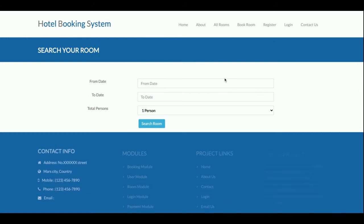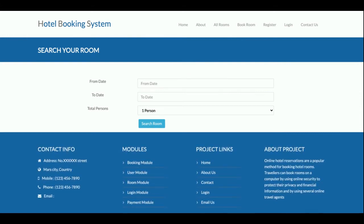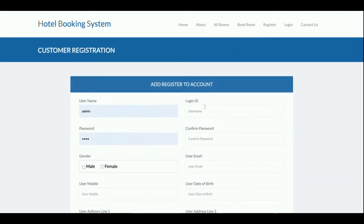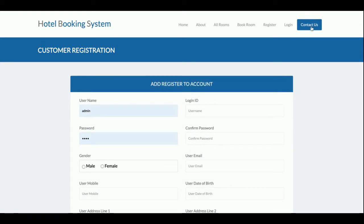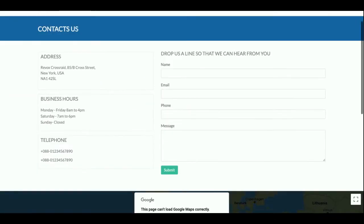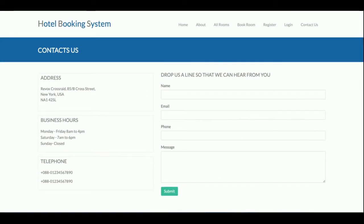In the Book Room section, you can book a room by entering a from-date, to-date, and total number of persons. The Registration page lets you create an account, after which you can log in and book a room. The Login page accepts your user ID and password. If you don't have credentials, you can register. The Contact Us page is static — no data is saved to the database and no emails or SMS are sent.